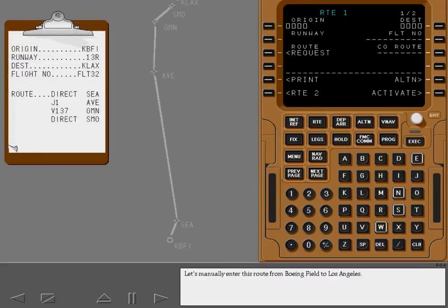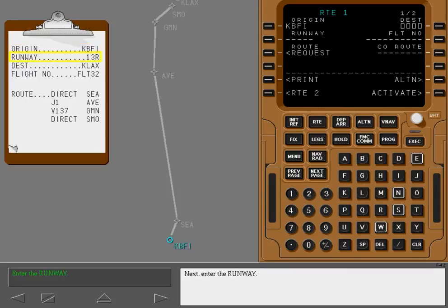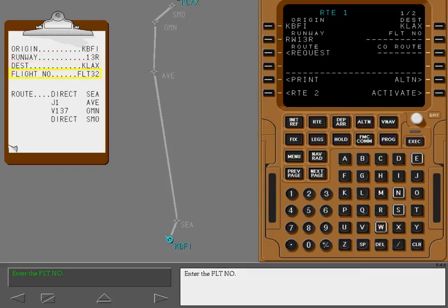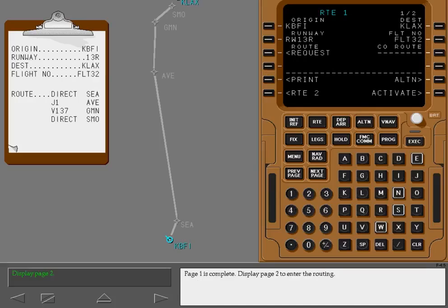Let's manually enter this route from Boeing Field to Los Angeles. Begin by entering the ICAO identifier of the departure airport, KBFI, into the origin line. Next, enter the runway. Enter the ICAO identifier for Los Angeles, KLAX, as the destination. Enter the flight number. The print prompt prints a copy of the currently displayed flight plan on the flight deck printer. Page 1 is complete.